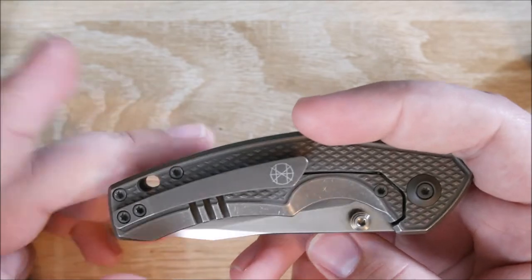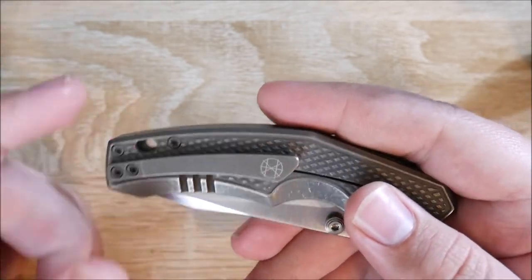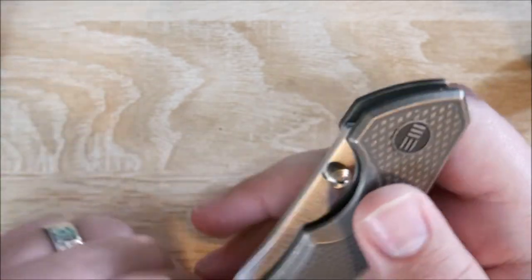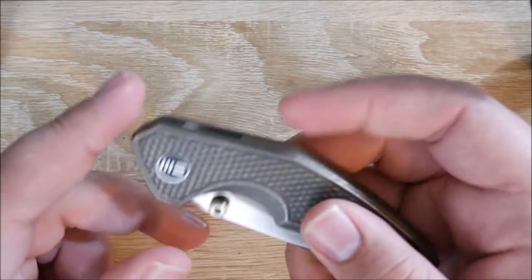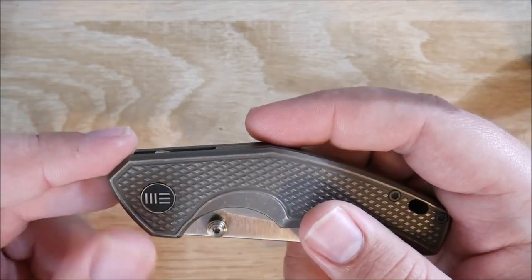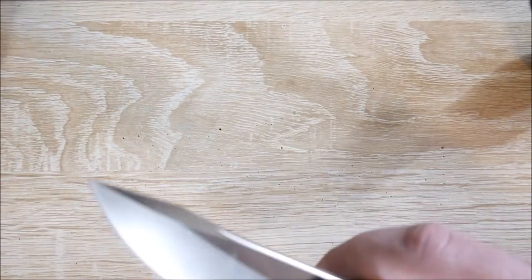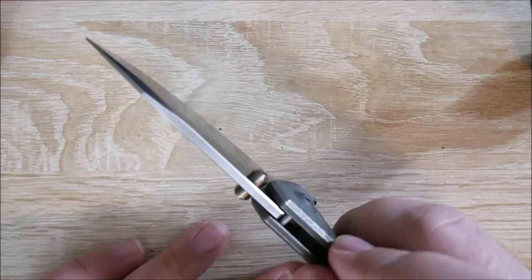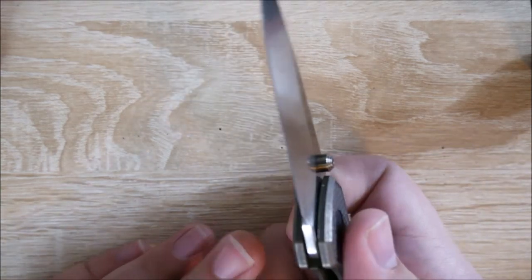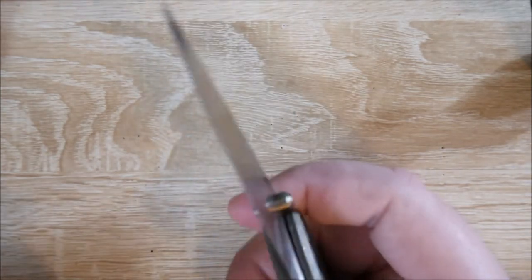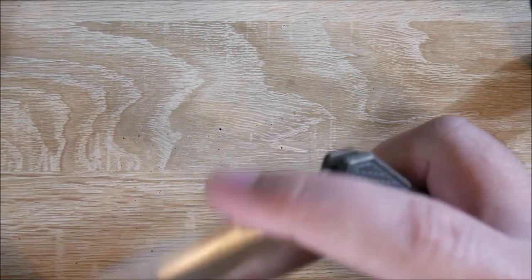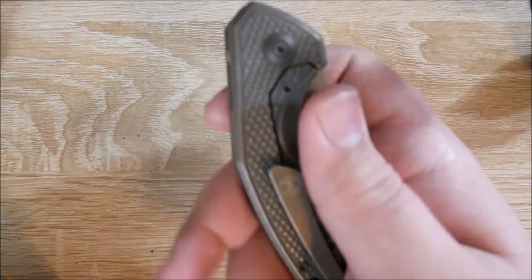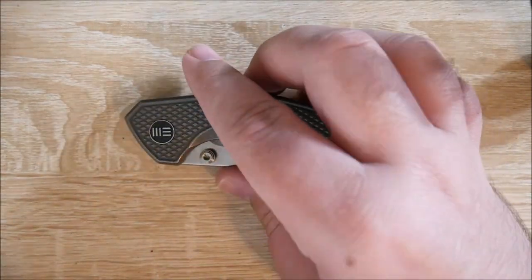Last thing here is the branding. I mentioned the logo on the clip. The only other logo on this whole knife is the Wii logo right there on the pivot. There's nothing on the blade at all, nothing on the spine at the front. The branding is excellent on this knife. It's very minimal and I like it a lot.